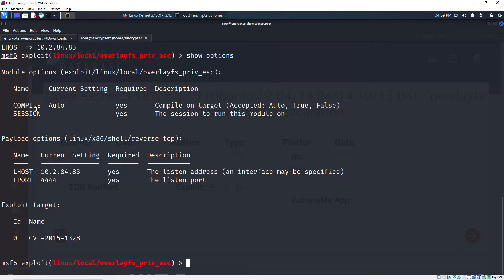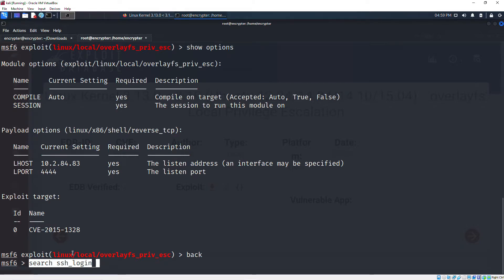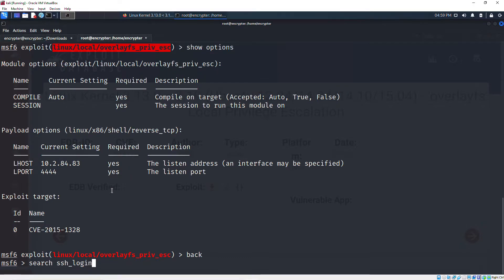One thing we still need is a session. This exploit requires an existing session - essentially a logged-in SSH connection. We need to create a session first, then use this exploit against it. Let's back up and search for the SSH login auxiliary module: 'search ssh_login'. We'll use that auxiliary module to log in since we already have the SSH credentials. Once we create that session, we can run the exploit and get root access.